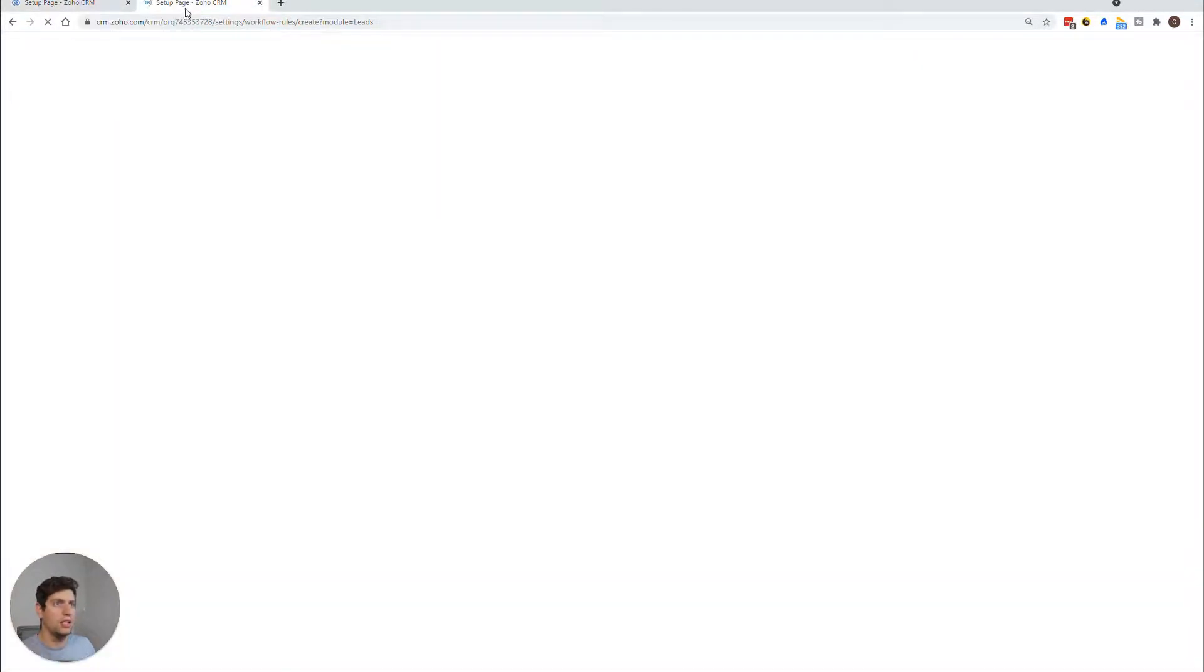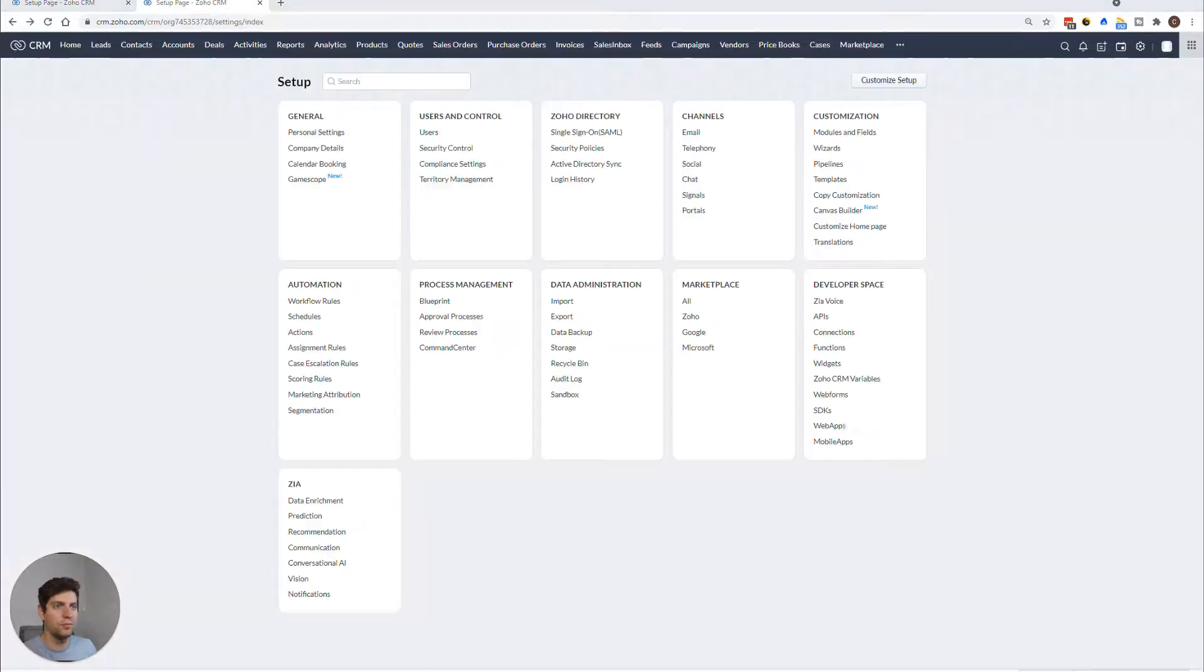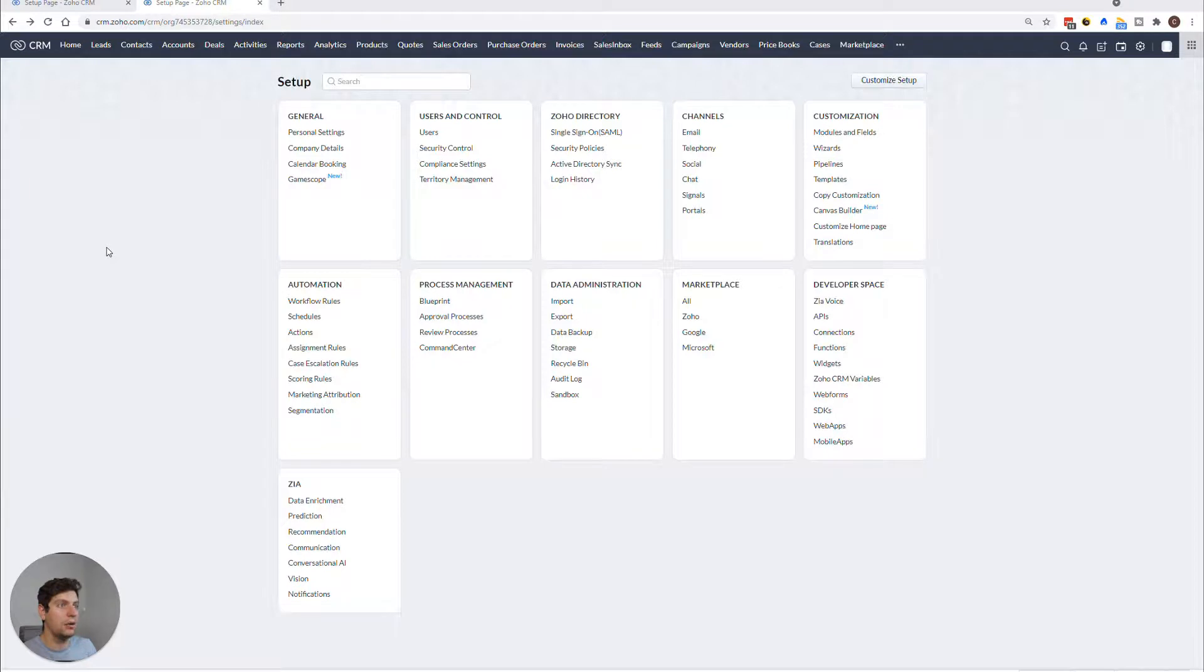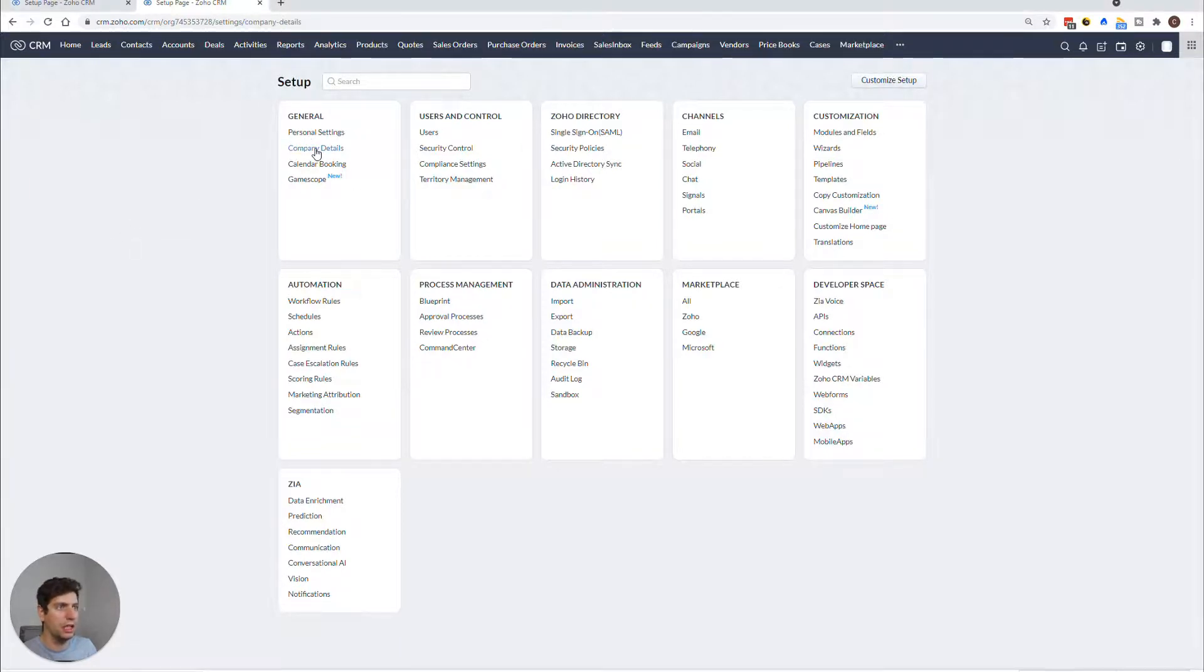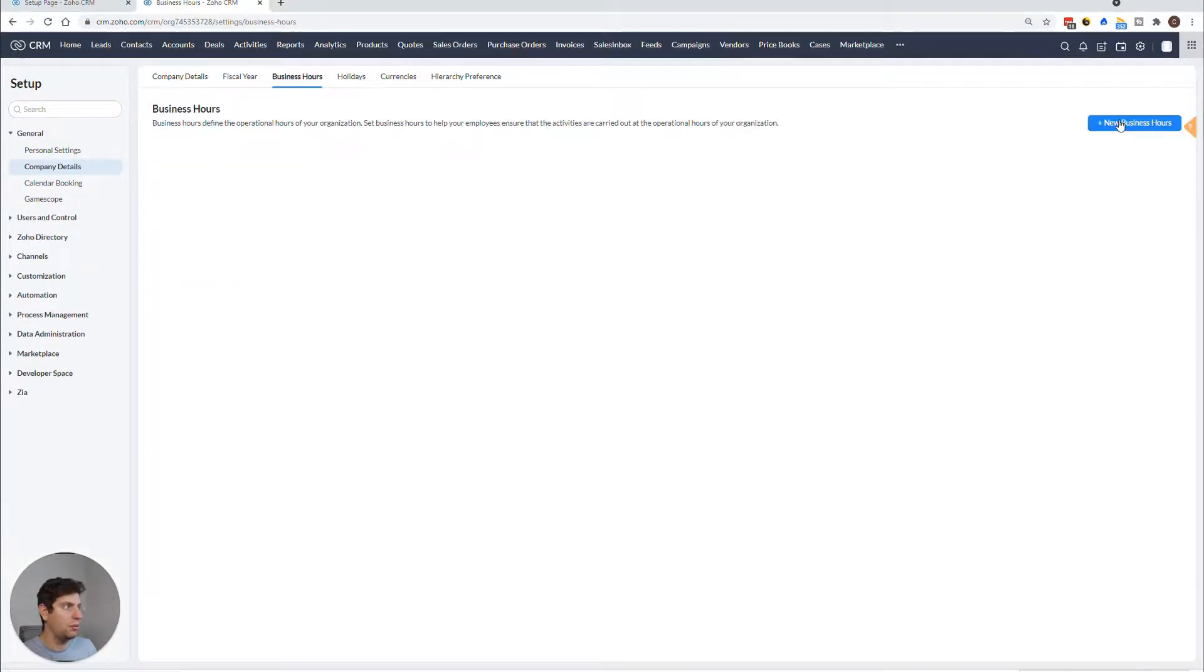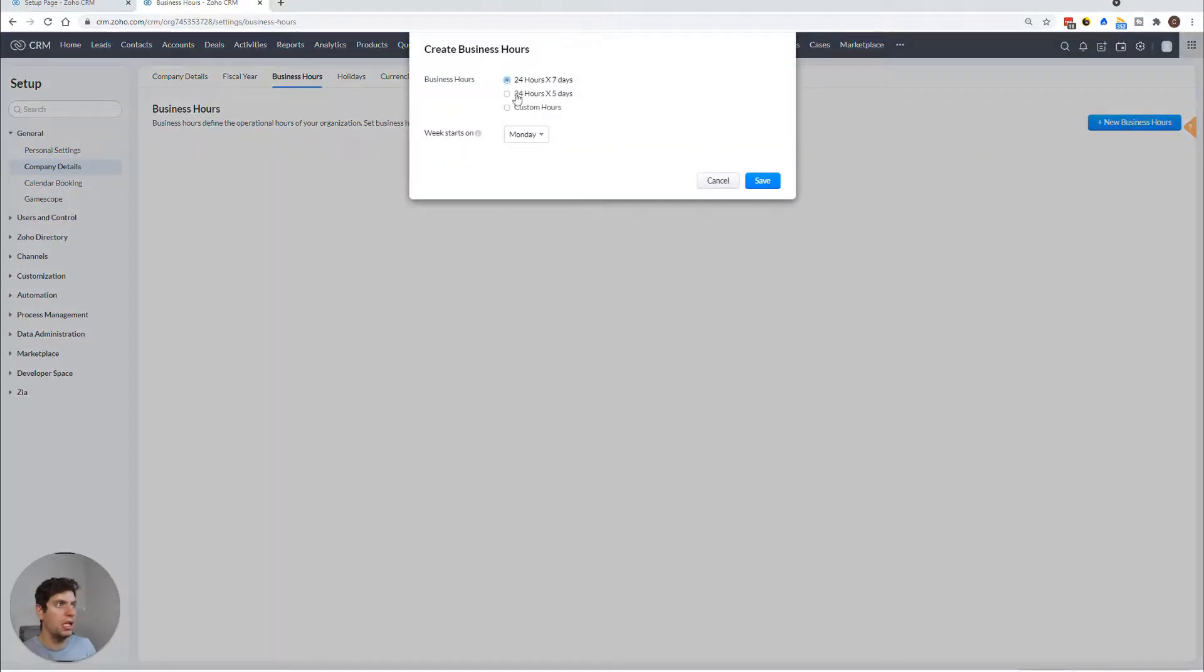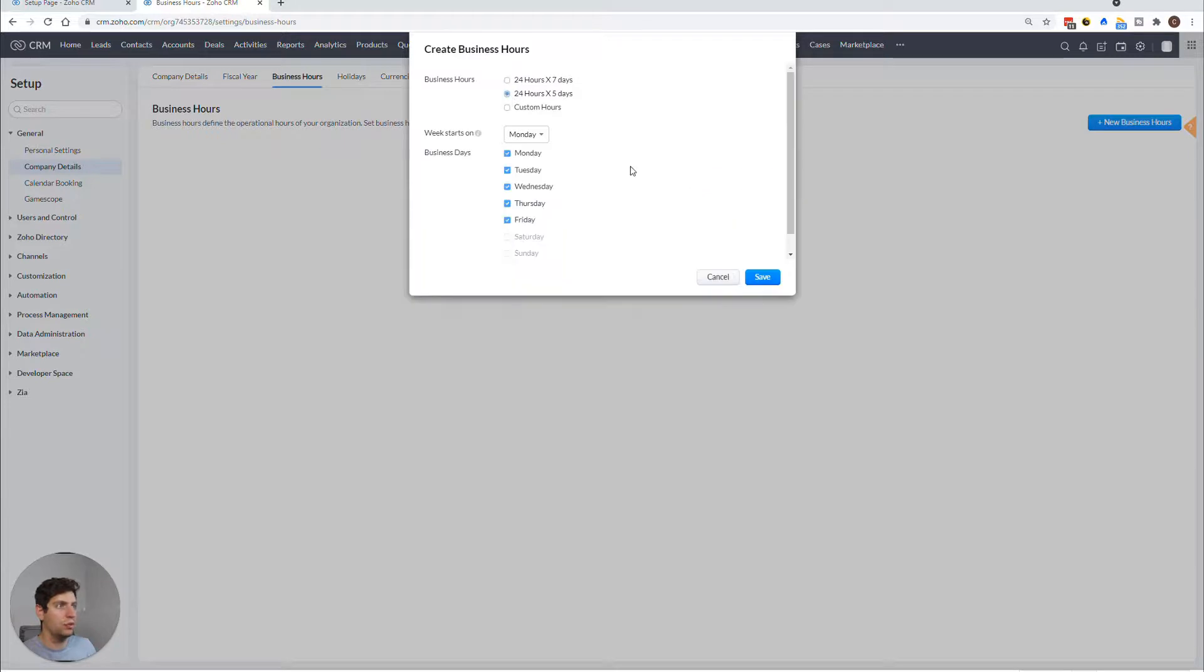All right, so in order for us to get to the business hours and set that up in business days, we actually have to go to the settings up here, then we go to the company details. And then we want to set business hours, new business hours, and we just want to do 24 hours, five days a week. So let's just click that. And now we set up the business hours. So let's say we go back here.